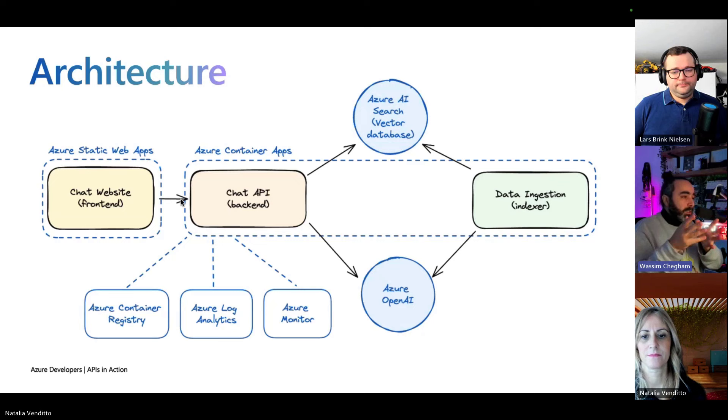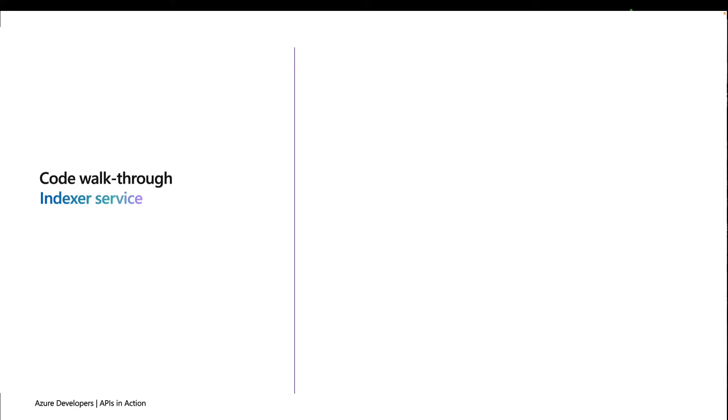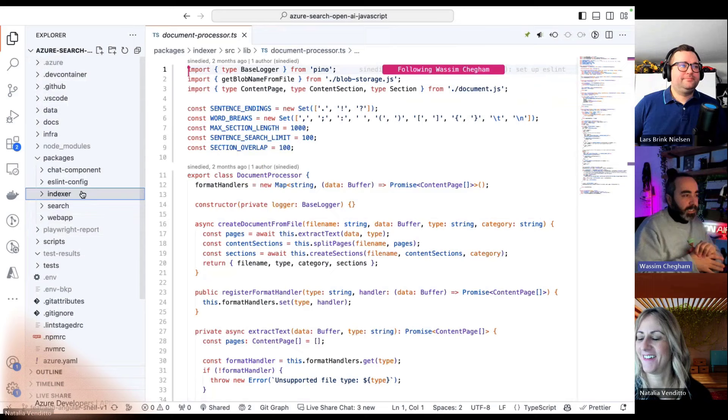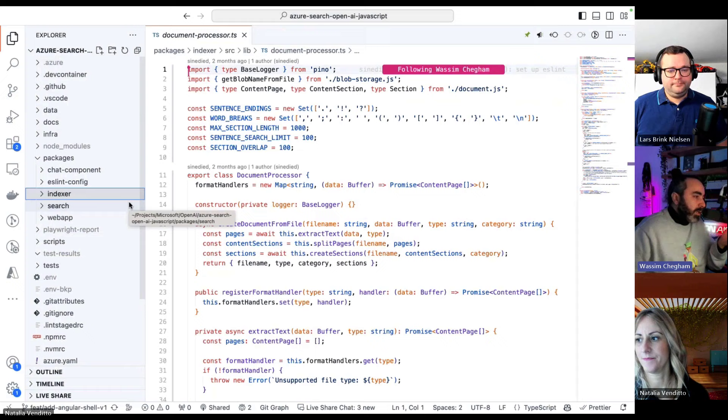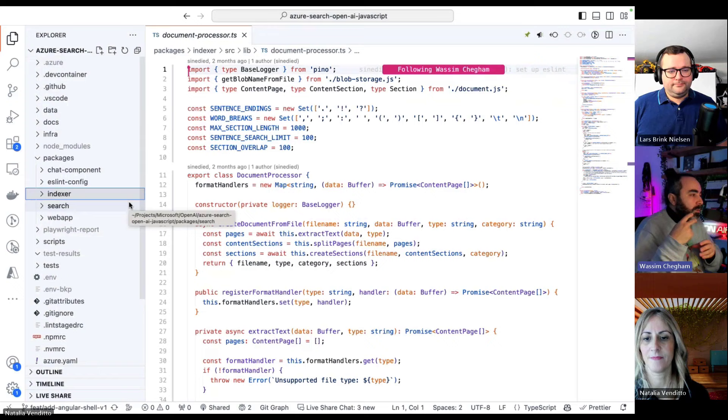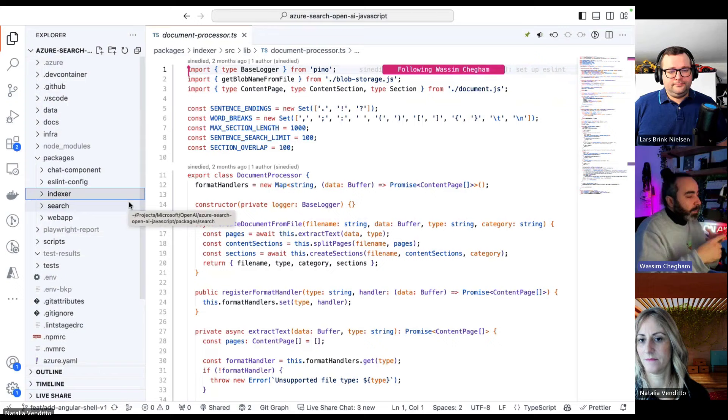Something which is not shown here, we also use different libraries like LangChain JS, for instance, which helps us interact with Azure OpenAI. The actual sample repo is built on top of NPM workspaces as a monorepo. Under each package, we have the different components. The two that I'm going to present right now are the indexer and the search.